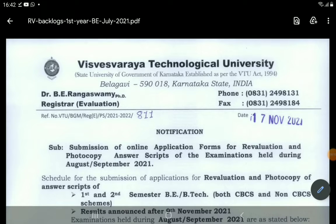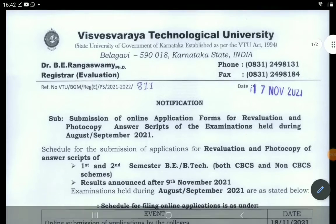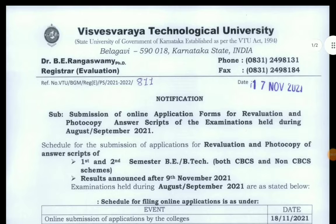VTO and Photocopy are added to the RIV and Photocopy. The VTO is added to the first and second semester. The VTO is added to the CBCS and non-CBCS.